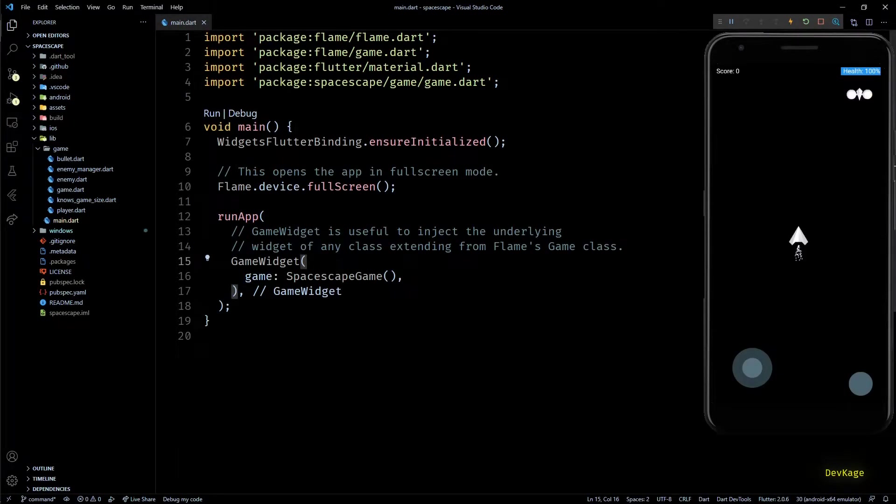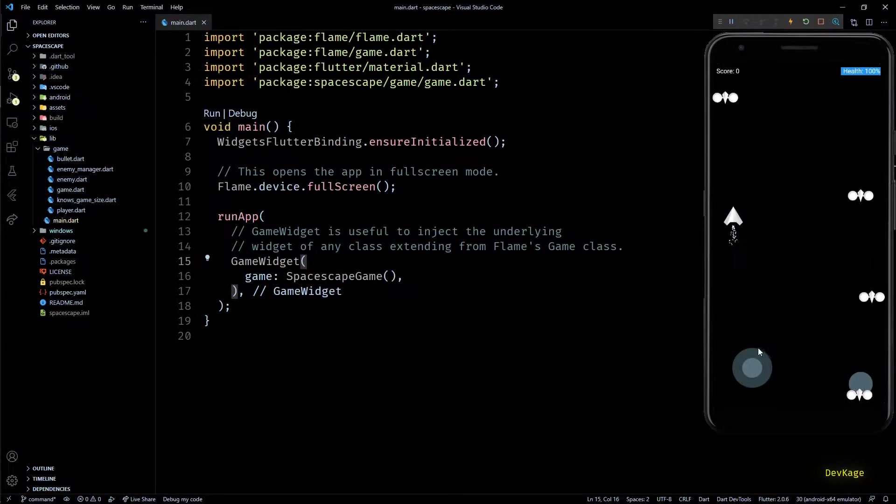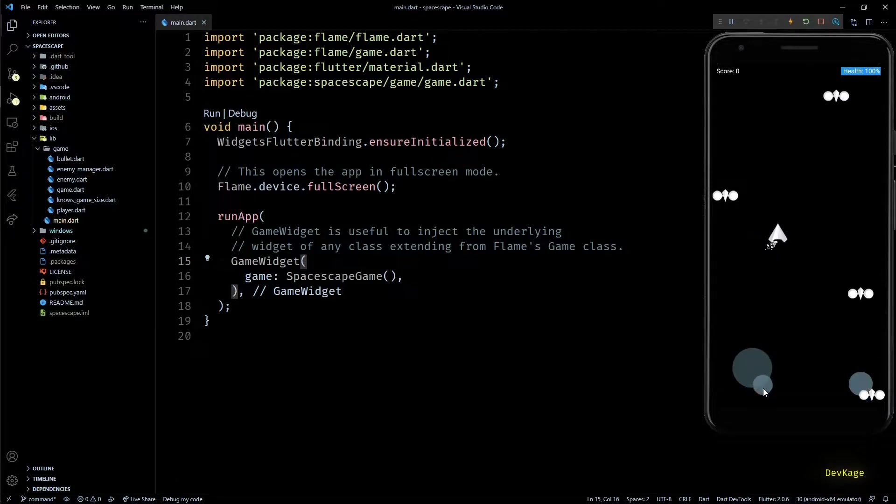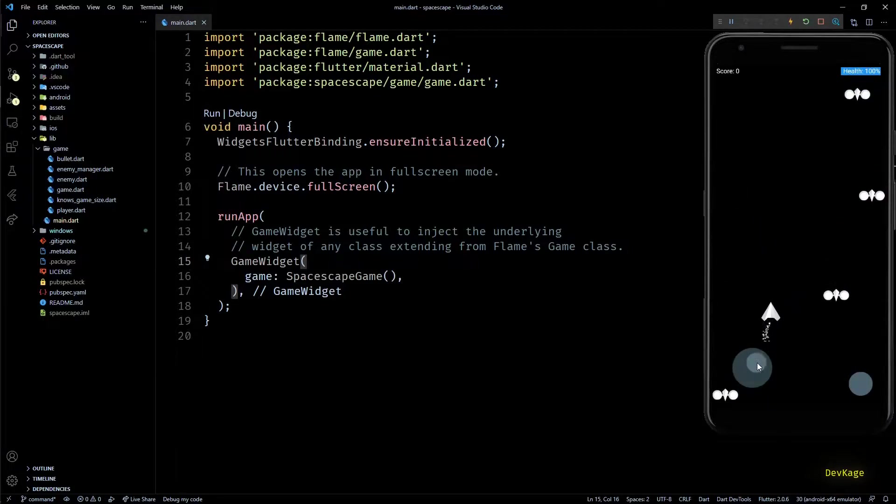Hey guys, welcome back to this Flutter game development series where we are creating a 2D top-down space shooter called Space Escape using Flame engine.